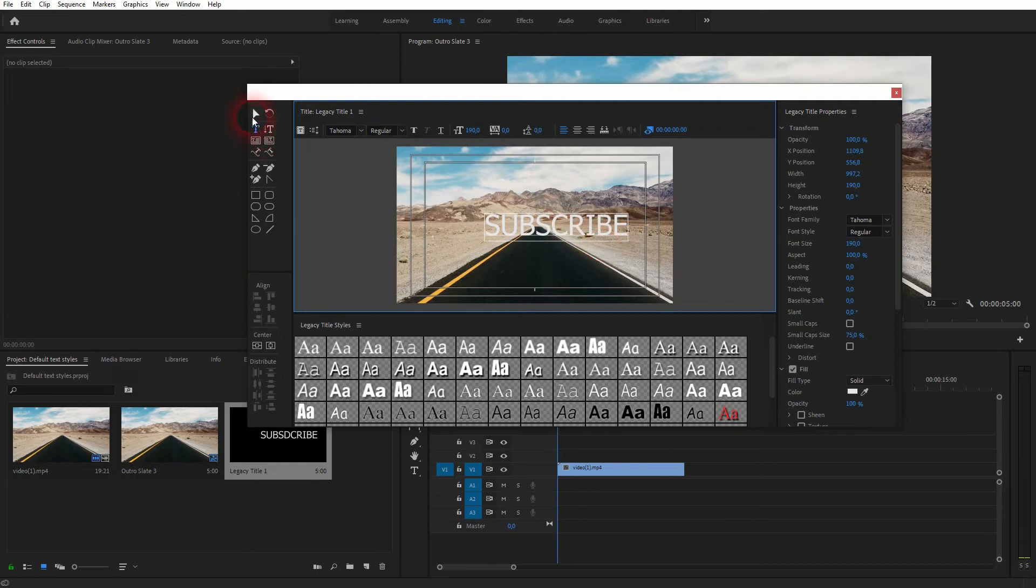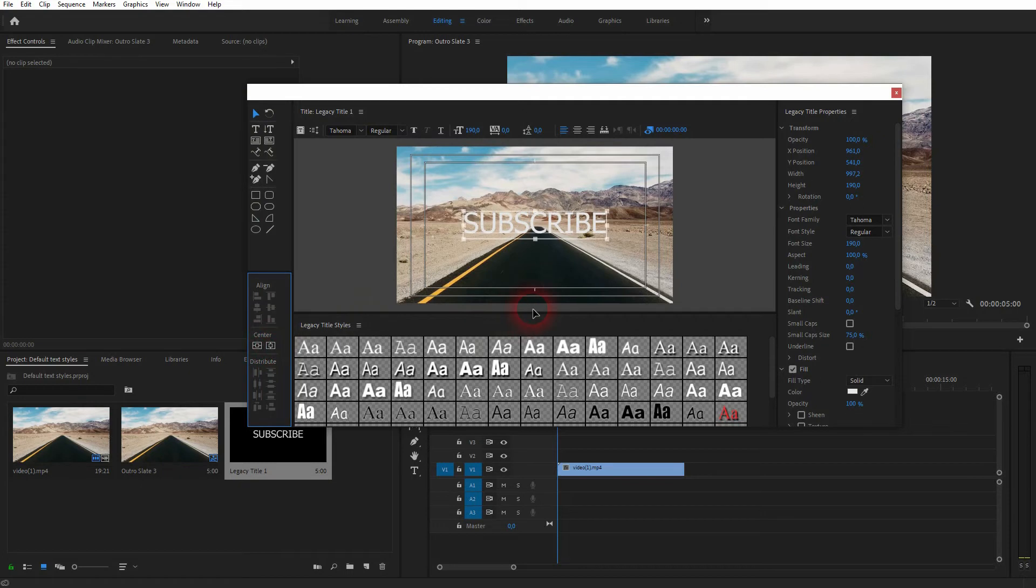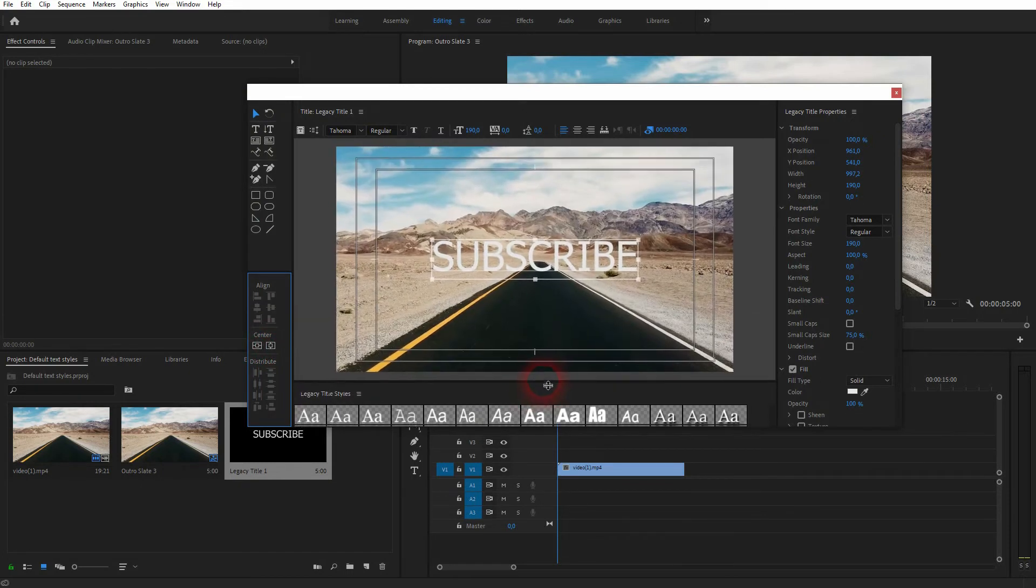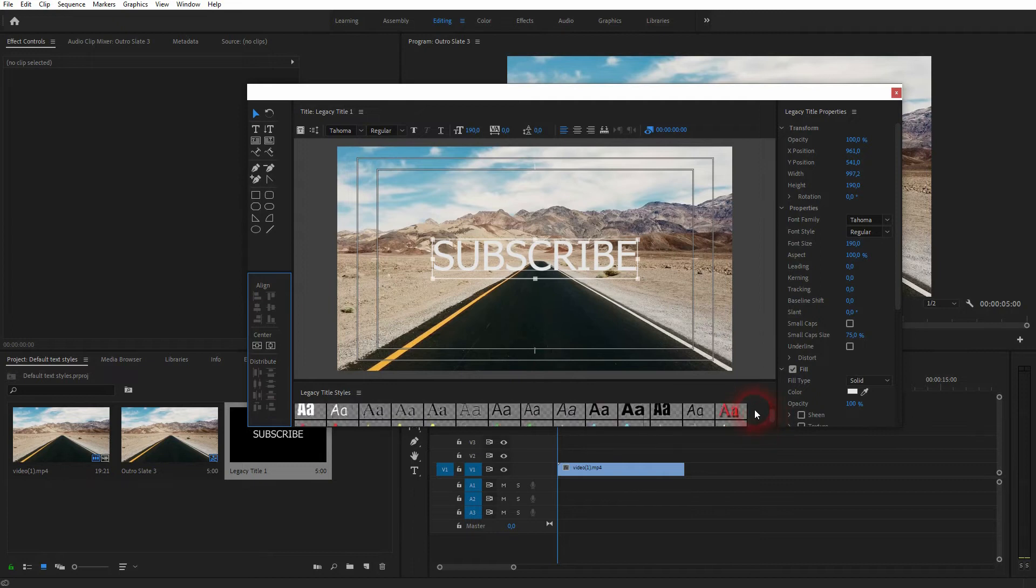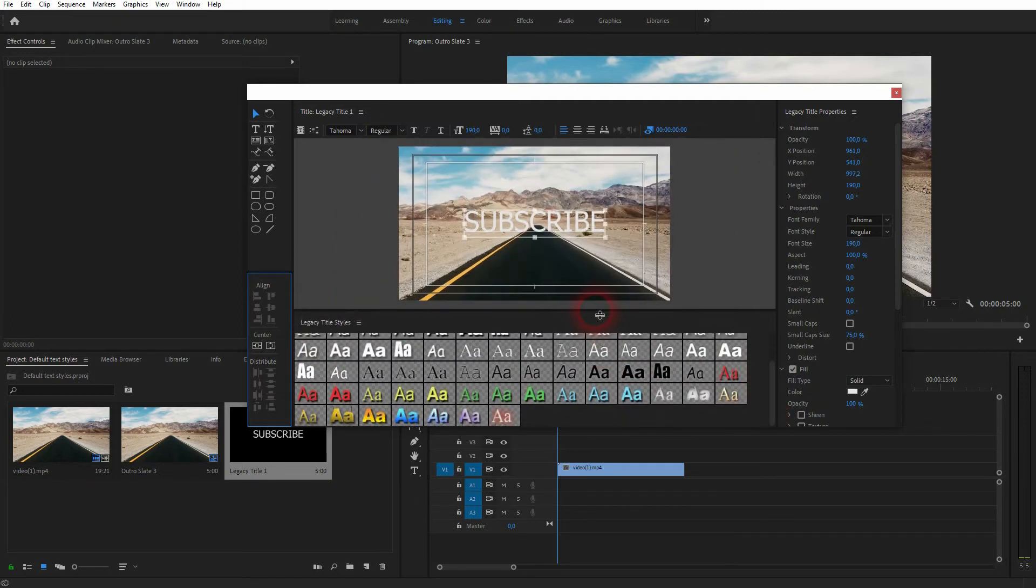You can use the center function right there, so you can adjust it with way more options than just this regular text that we've created before. And you also have these Legacy Title Styles that are there by default.